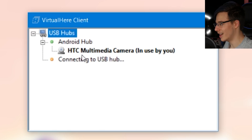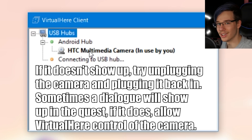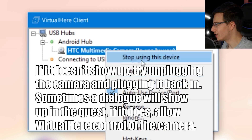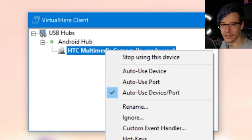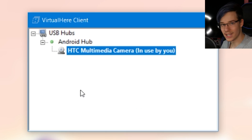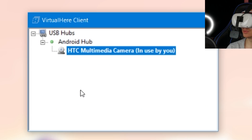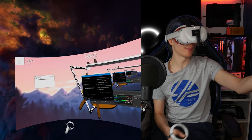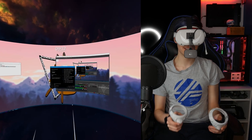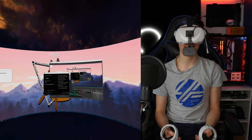Navigate back to Apps, then Unknown Sources, and click on Virtual Here USB Server to launch it. The server will start and stays running in the background. Once the server is started, double-click the Virtual Here client on your PC. You'll see it says 'Android Hub — HTC Multimedia Camera.' Right-click and click 'Start Using Device.' I have Auto Use Device enabled, so it connects automatically every time I plug it in. When you put the headset on and launch Virtual Desktop, the camera does not disappear from the list — it's still running in the background.